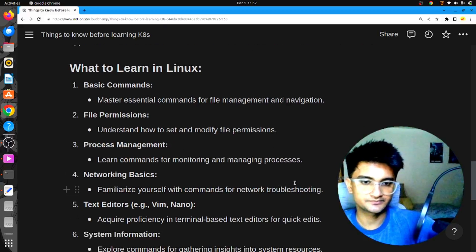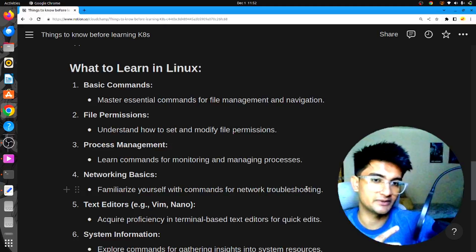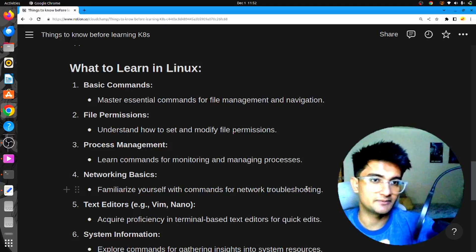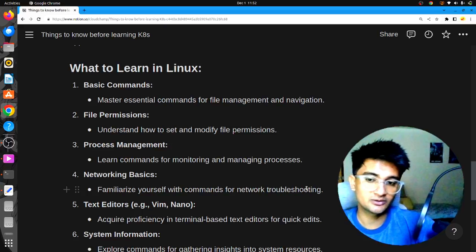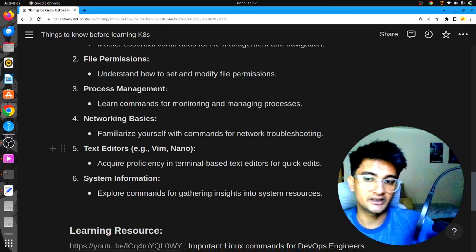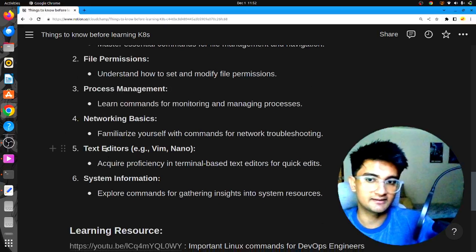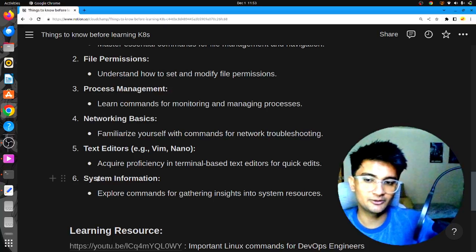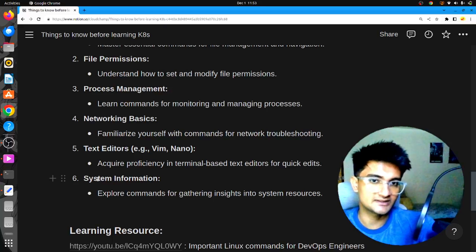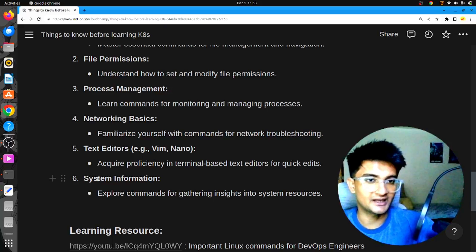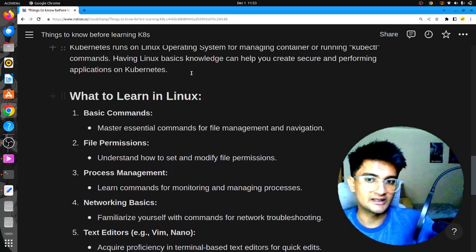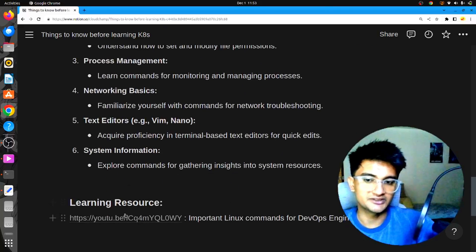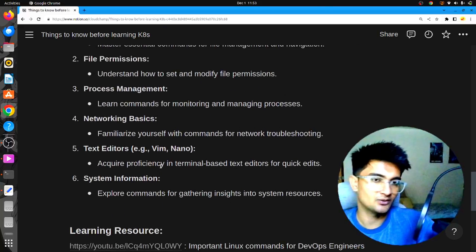You also need networking basics and should be familiar with networking commands like ping, IP route, or traceroute, which are covered in a previous video. You need to know text editors because you will be editing manifest files in your Kubernetes cluster, so you need to understand how Vim and nano work. Similarly, you need to know system information commands to check how much CPU or RAM is in your machine or if they can handle new containers. I have an excellent resource that covers all these commands in one video.